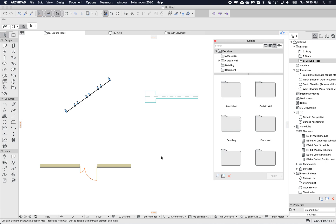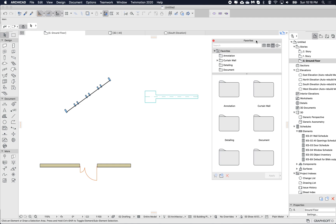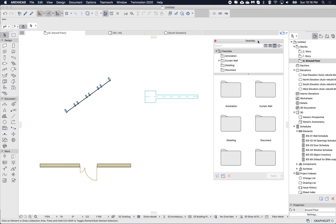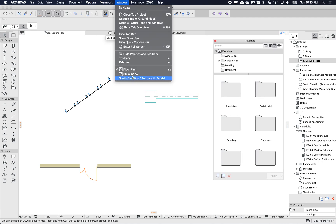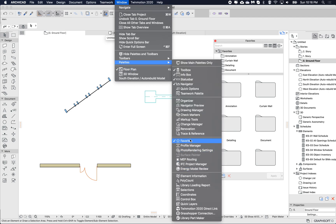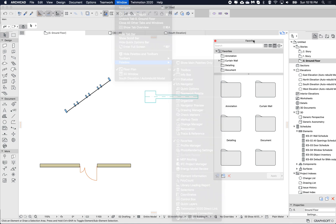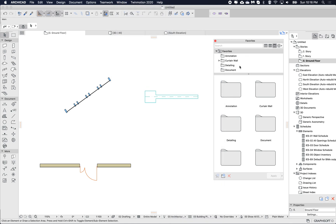I've opened up the favorites palette, which you can access via Windows > Palettes > Favorites. I just turn this on.